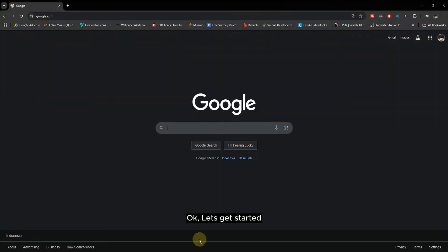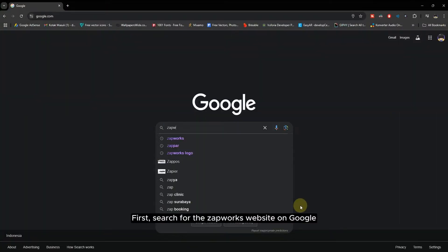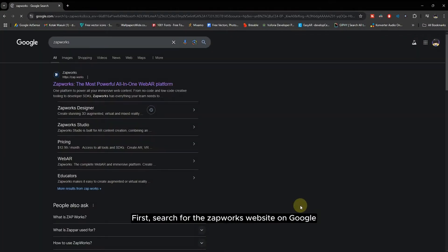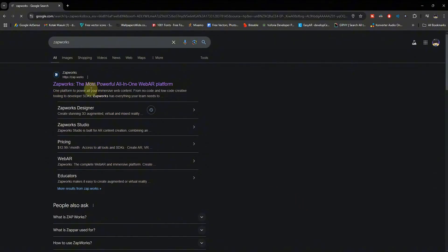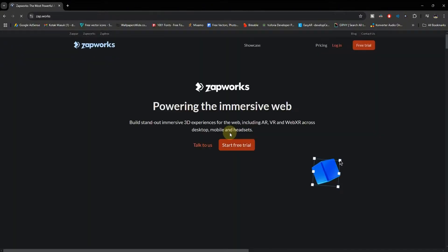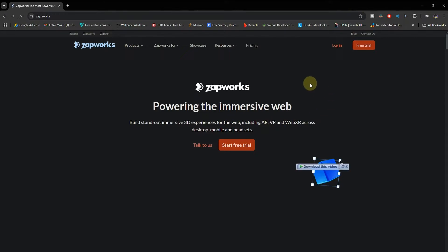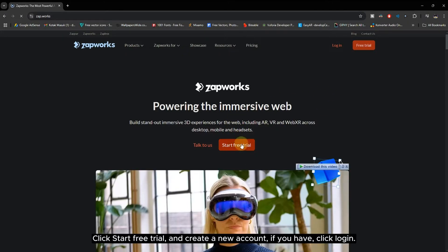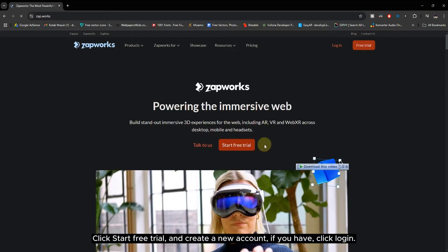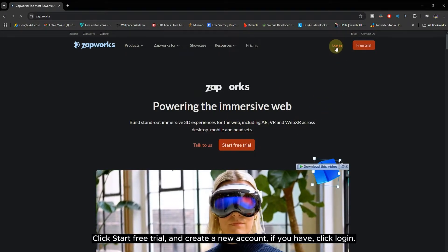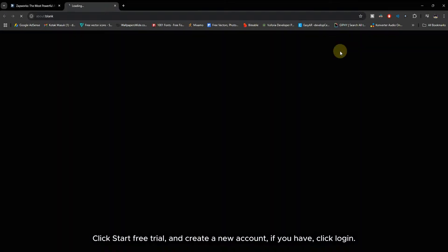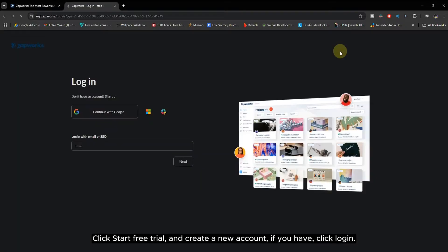Okay, let's get started. First, search for the Zapworks website on Google. Click Start Free Trial and create a new account. If you already have an account, click Login.